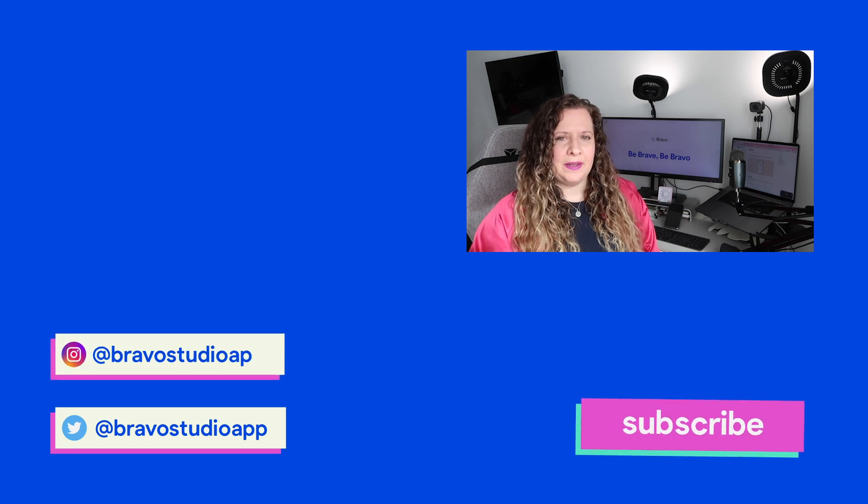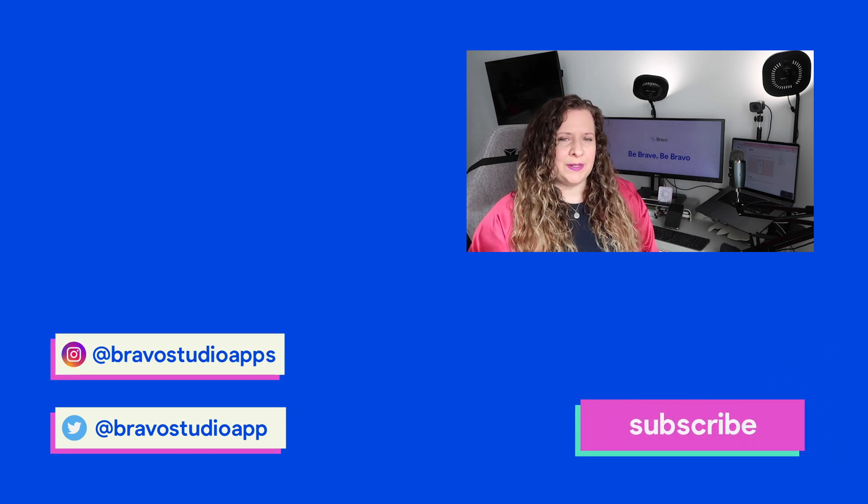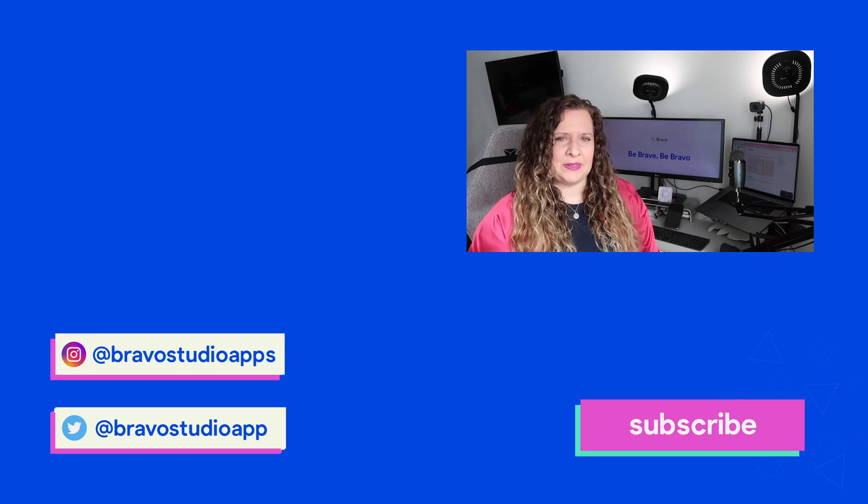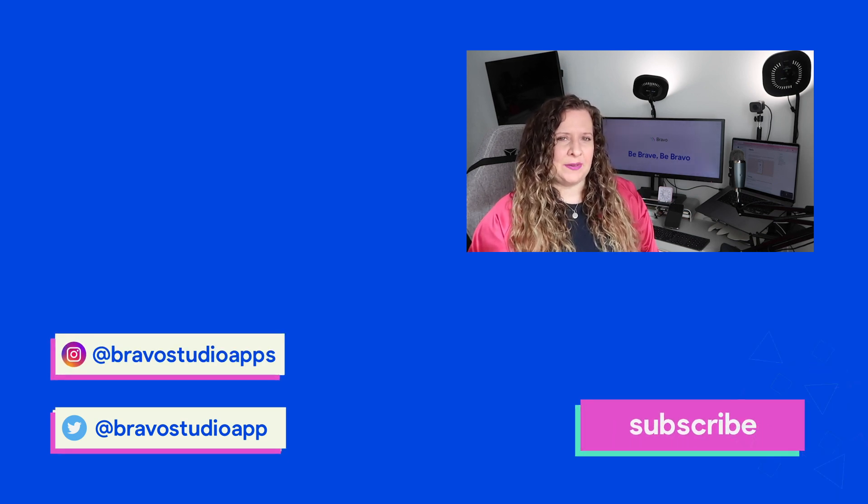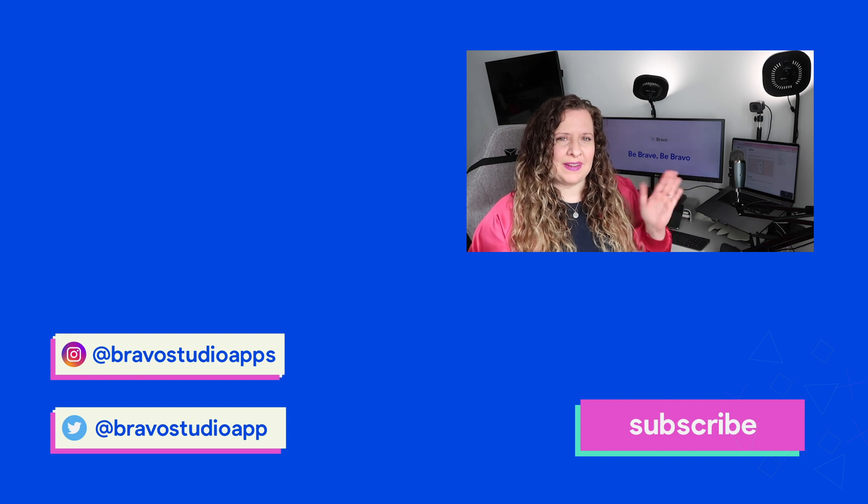Now you know how to set up charts in your design document. Come back and watch part two to find out how to connect that to the data source. I'll see you in the next one. Bye.